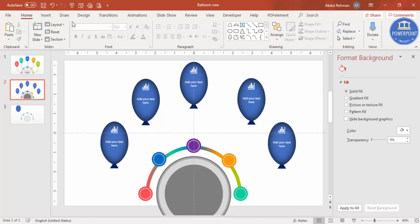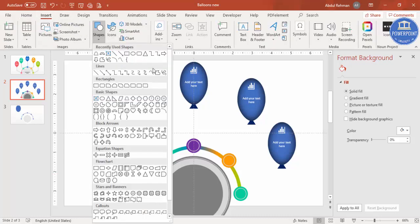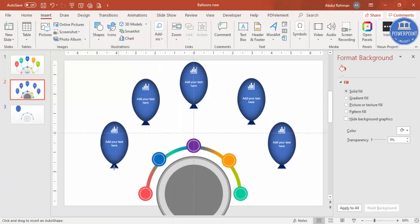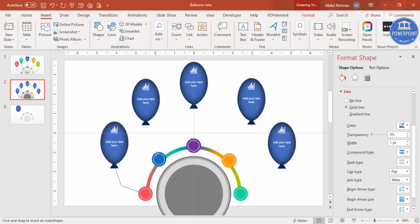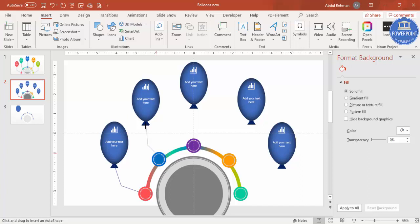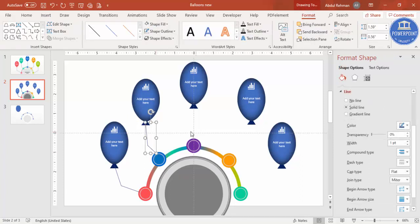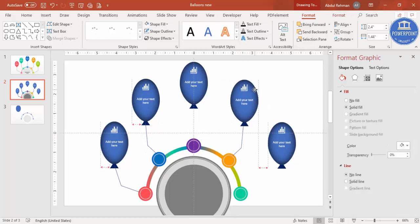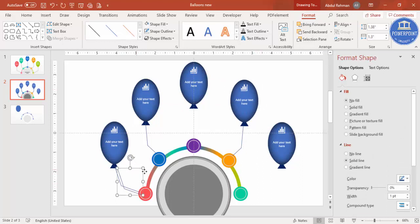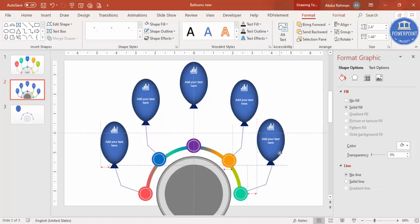To connect the balloons with lines, go to Insert > Shapes and select the freeform shape. Draw the line and double click to finish. Do the same for the other balloons. Double click, then rotate it — use this for the third and fourth balloons. Ctrl+D to duplicate and flip horizontal. Place each balloon in position.